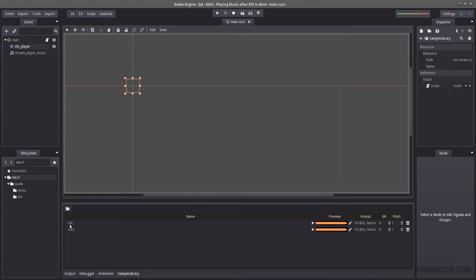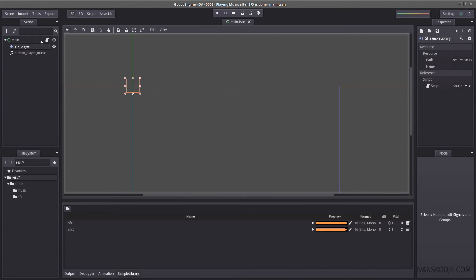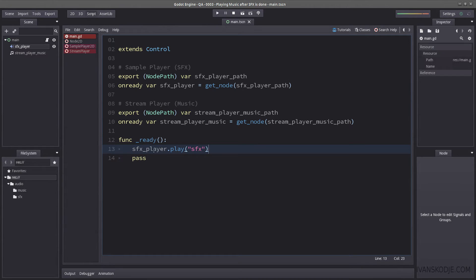One called SFX and one called SFX2. It's the same music, rather, sound effect. But I will use this for demonstration purposes. Okay, so how do you know whether or not this is done playing?